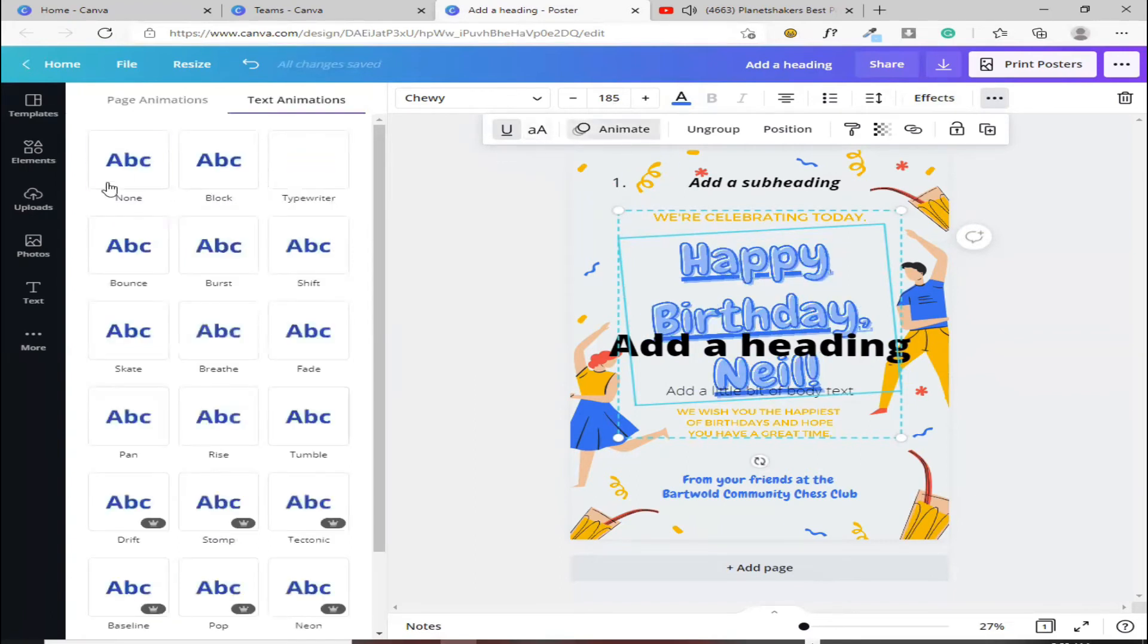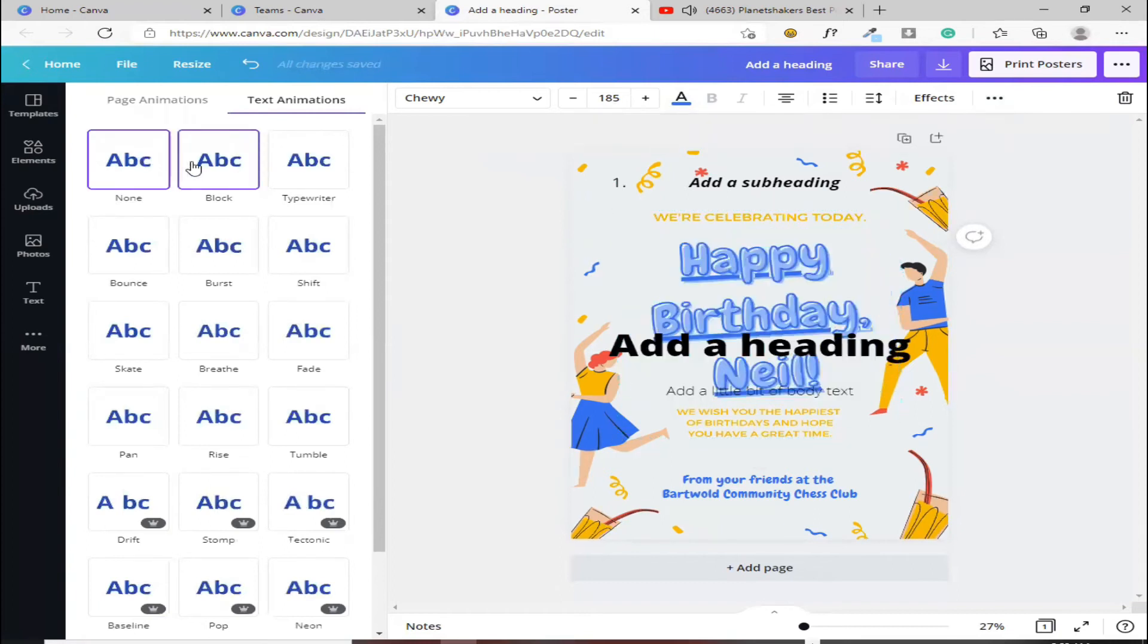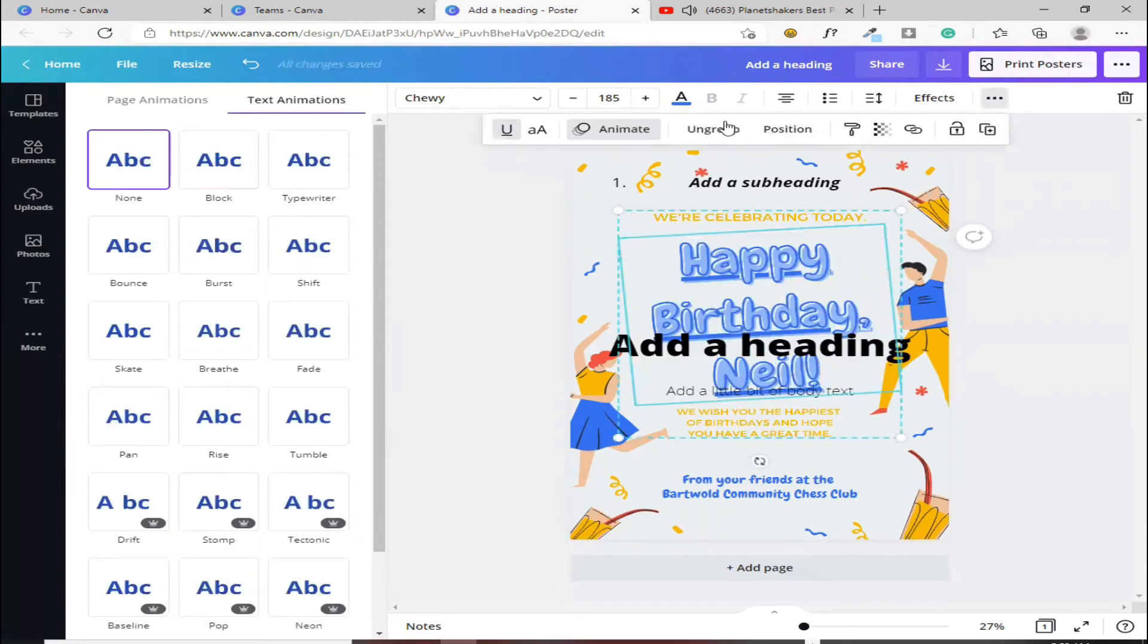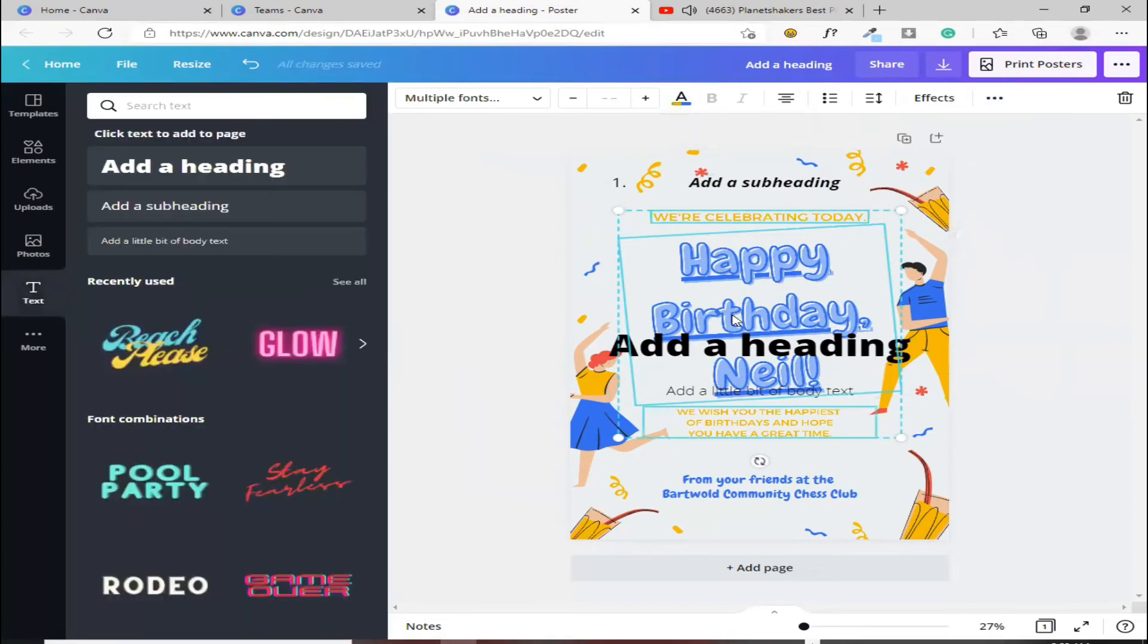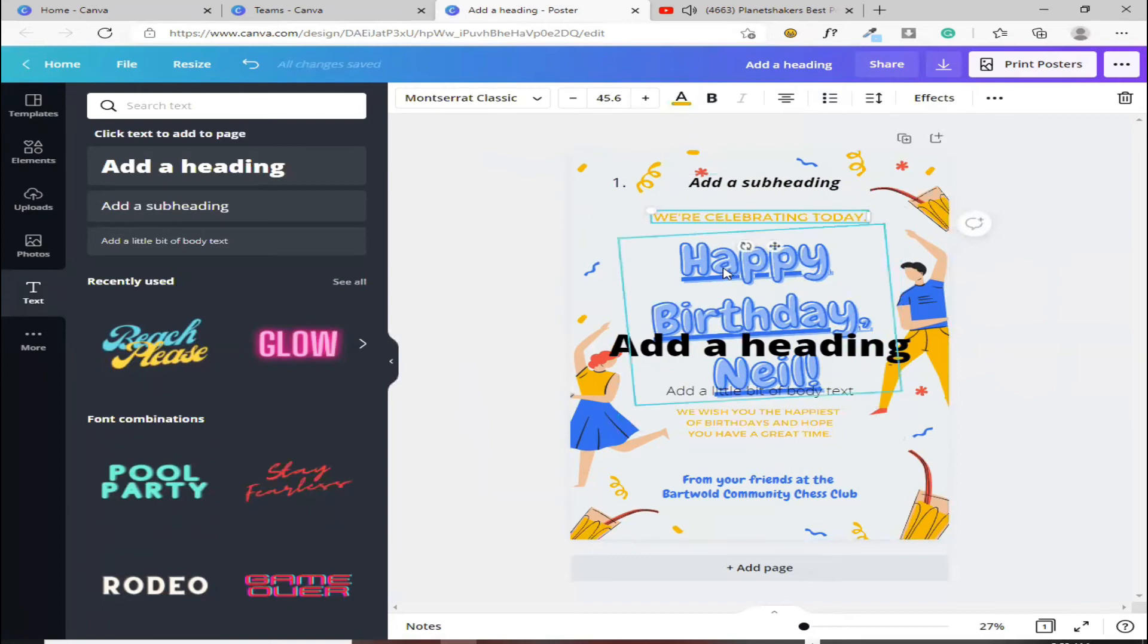Animate, dito naman yung animate. Kung gusto mo paggalawin yung mga letters mo, yung mga text mo. Tapos, di ba, naka-group siya? Kung gusto mo i-ungroup, ito ang pipindutin mo, ito ang kiklip mo. Tingnan natin kung na-ungroup na siya. Ayan.